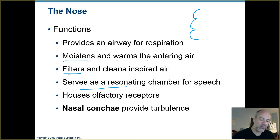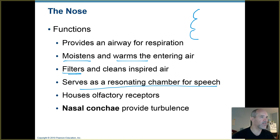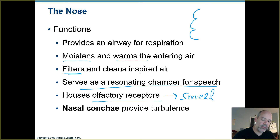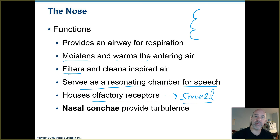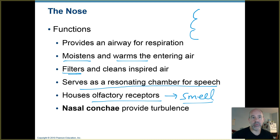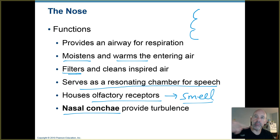The nose also plays a role in speech — it serves as a resonating chamber for speech sounds, and you know that if you hold your nose, your speech sounds differently. Olfactory receptors, located at the superior portion of the nasal cavity, are responsible for your sense of smell. If you remember the ethmoid bone from Biology 201, its cribriform plate has holes that are openings for sensory neuron extensions hanging down into the roof of the nasal cavity. The nasal conchae provide air turbulence — that folded shape causes air to swirl around when you inhale.